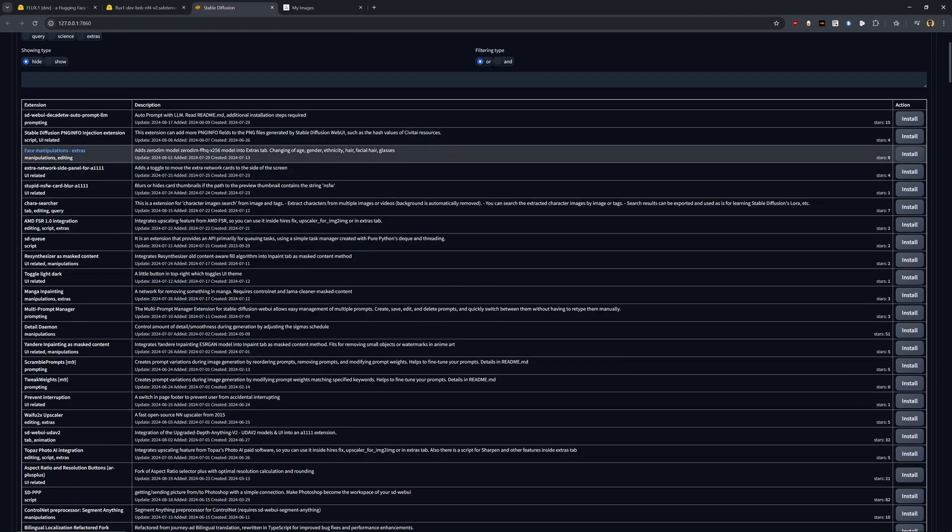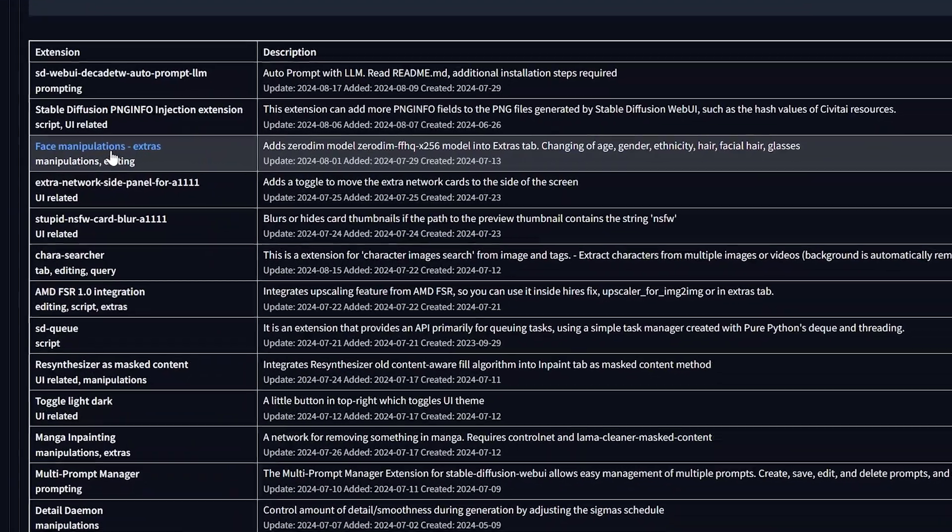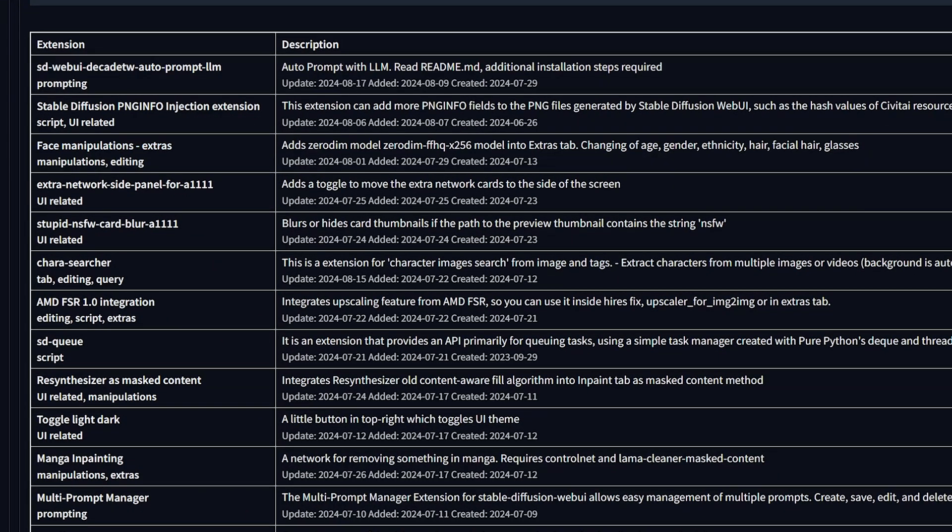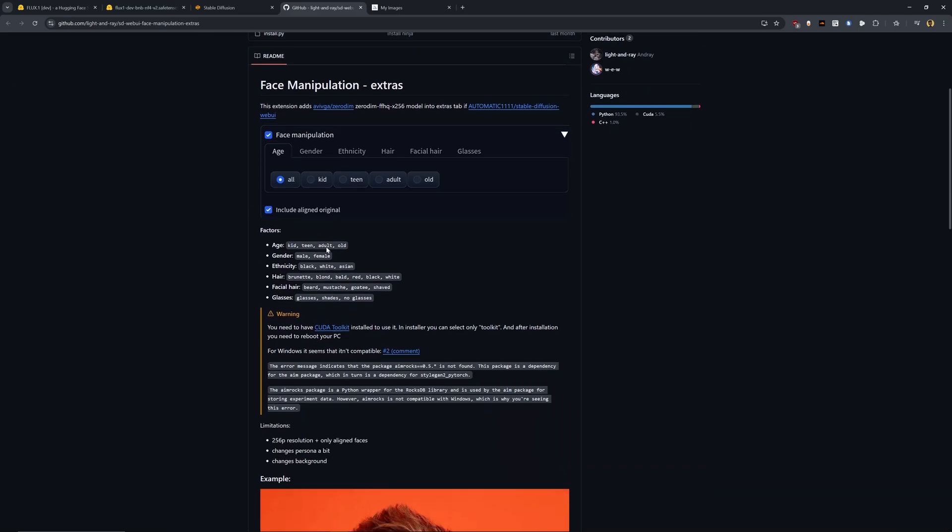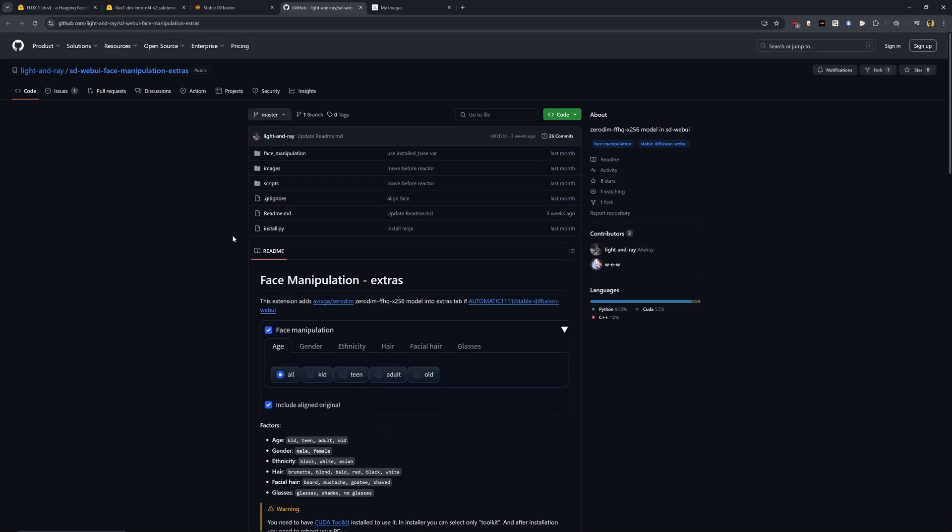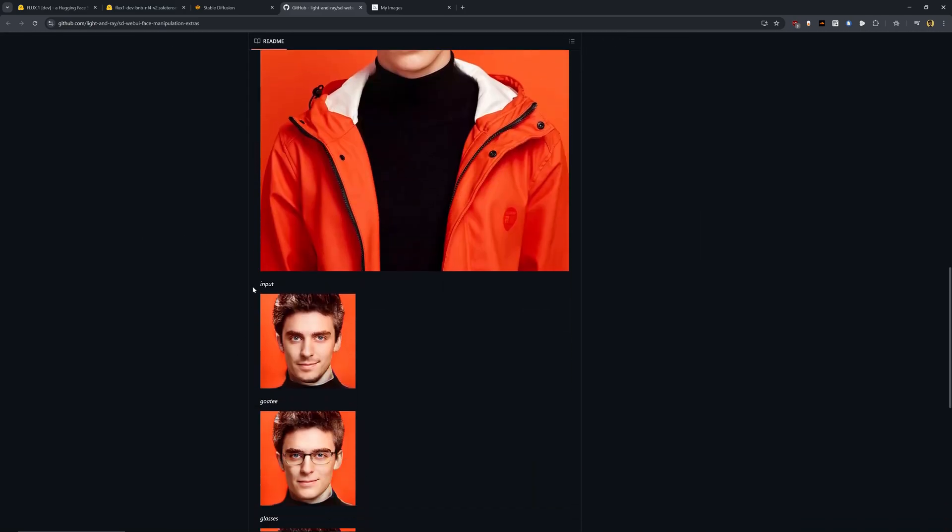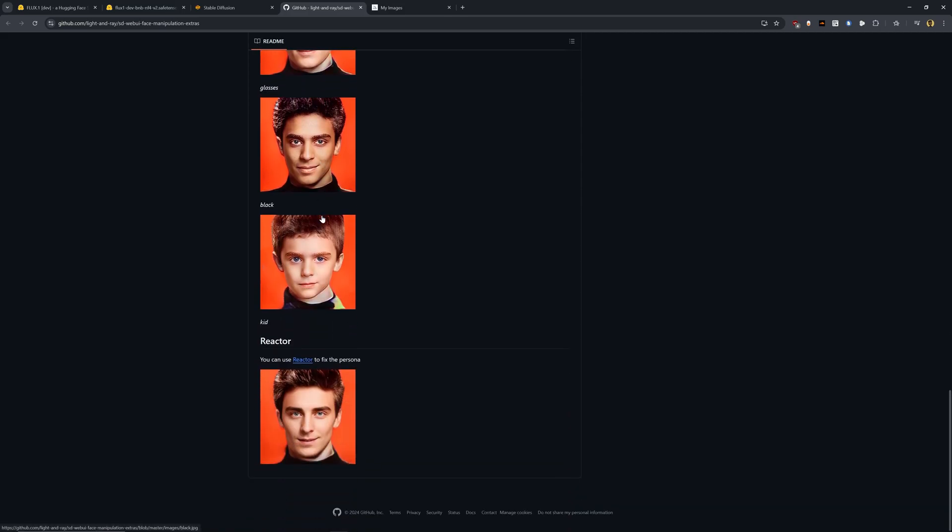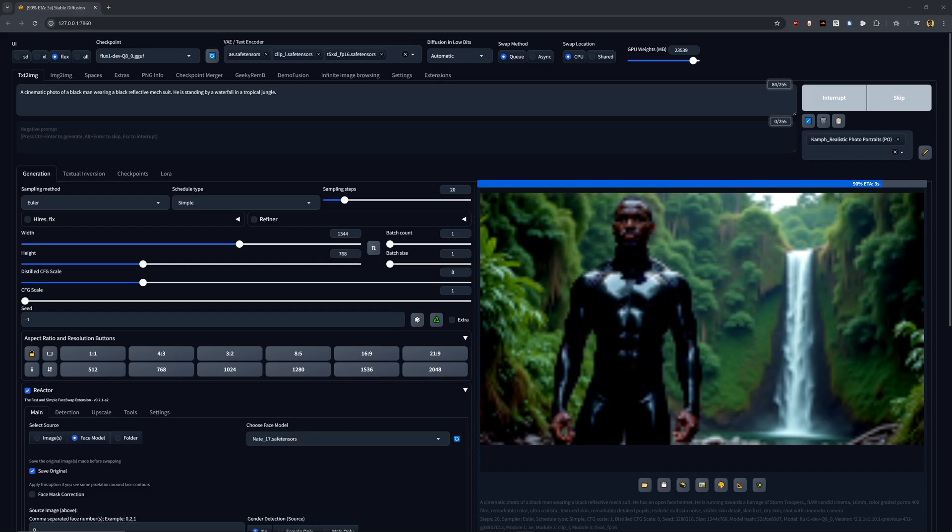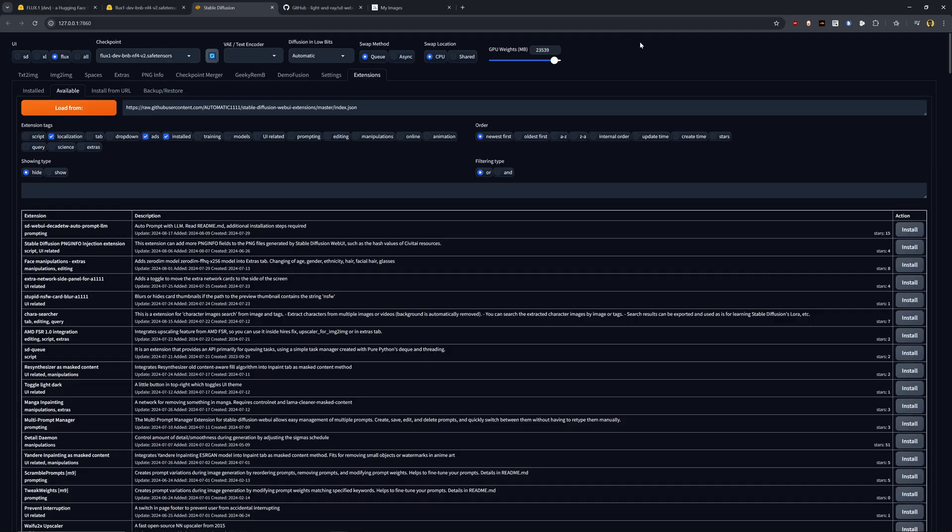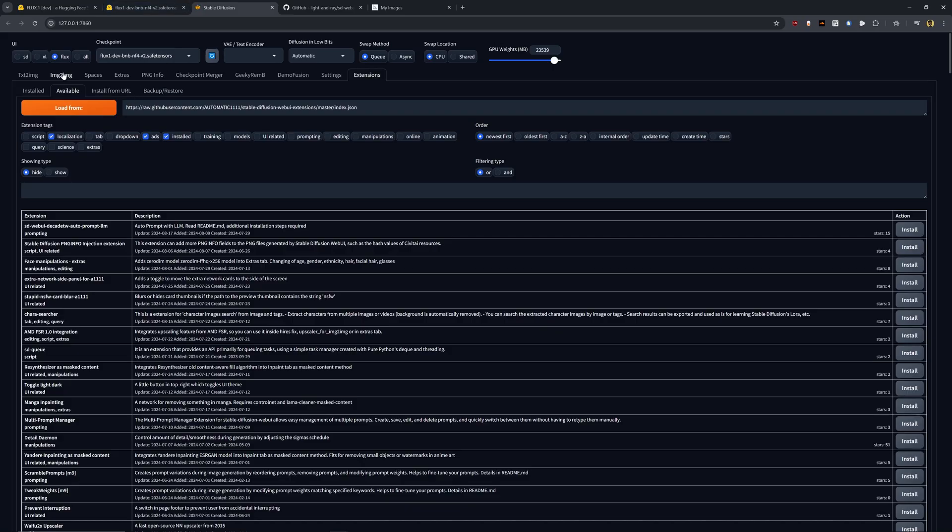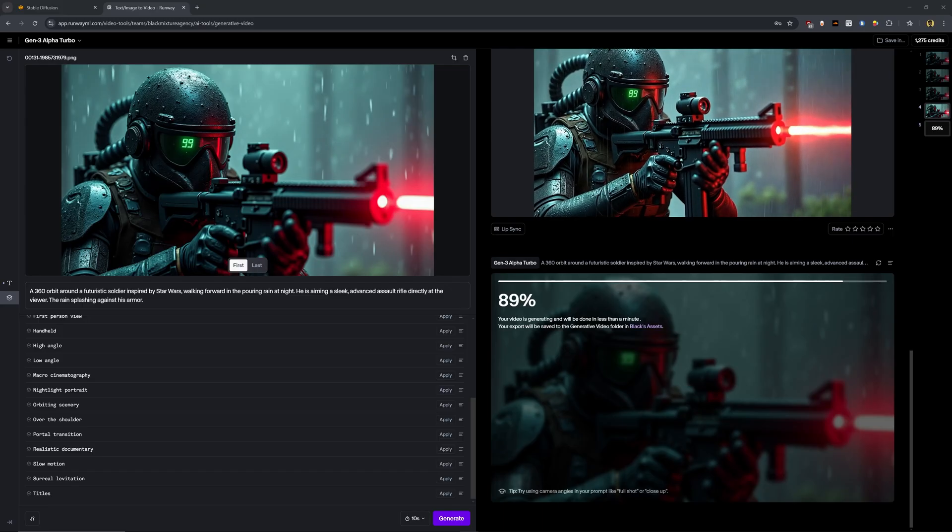If you're curious about any of the extensions and what they do, if you hover over them, you'll see that it changes blue. You can click on the hyperlink, open it up in a new tab, and you can see, wow, it looks like this face manipulation extras one will give you extra options for manipulating faces. Now, the one that I recommend testing out is the reactor one. It's my favorite one. That's what's used for creating different face swaps.